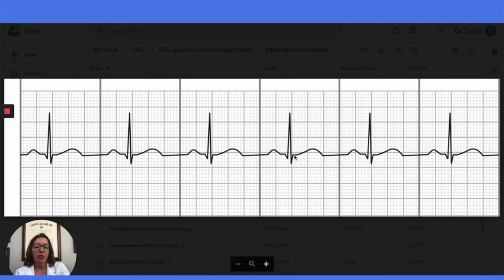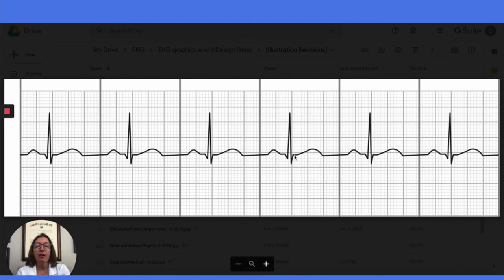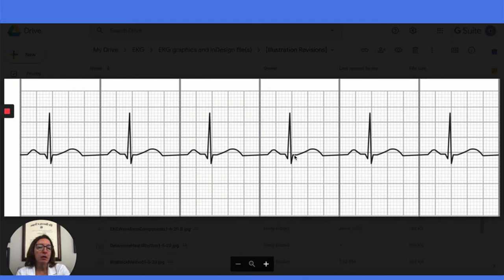So this is how we know we have normal sinus rhythm. Because, as you may recall, the key characteristics of a normal sinus rhythm include P-waves that are upright and uniform in appearance, and there is always a P-wave followed by a QRS complex. So this is normal sinus rhythm — we wish all our patients had this for sure.